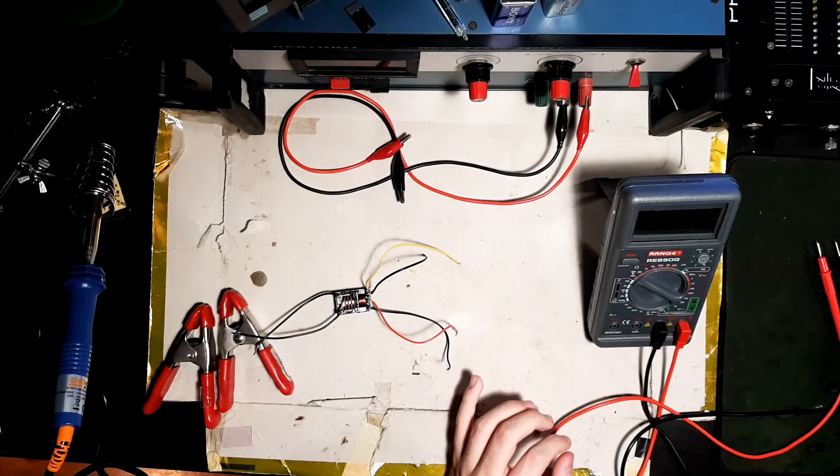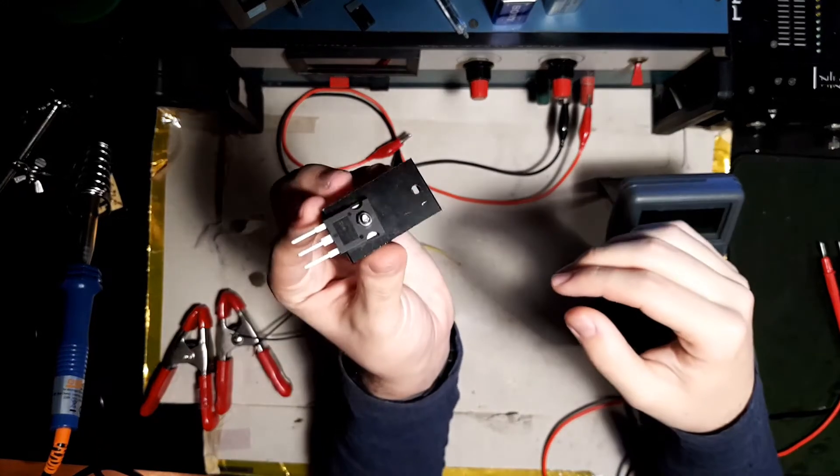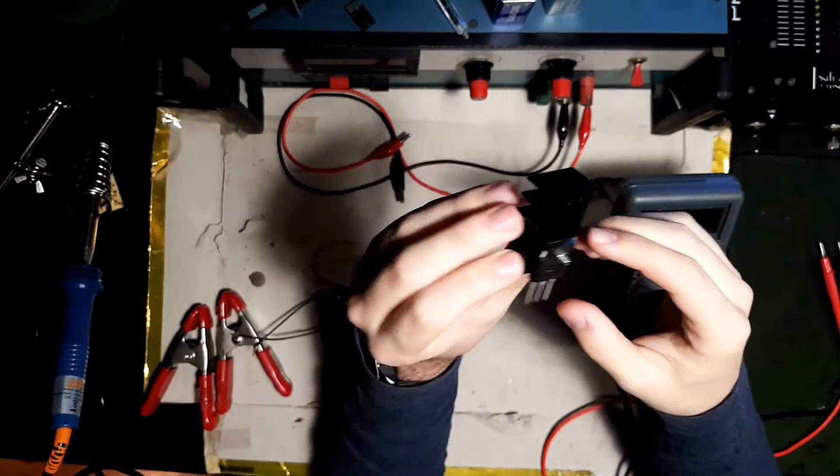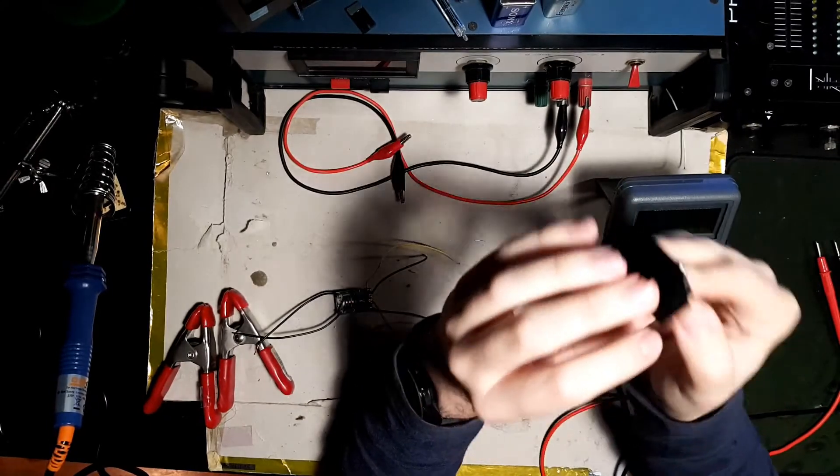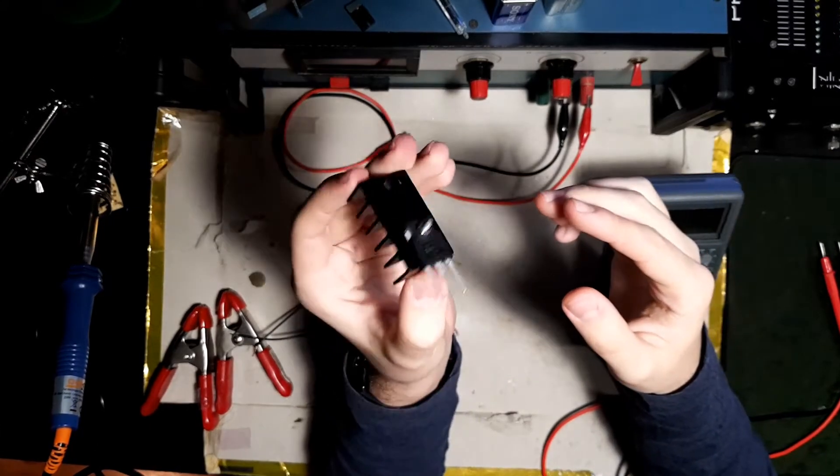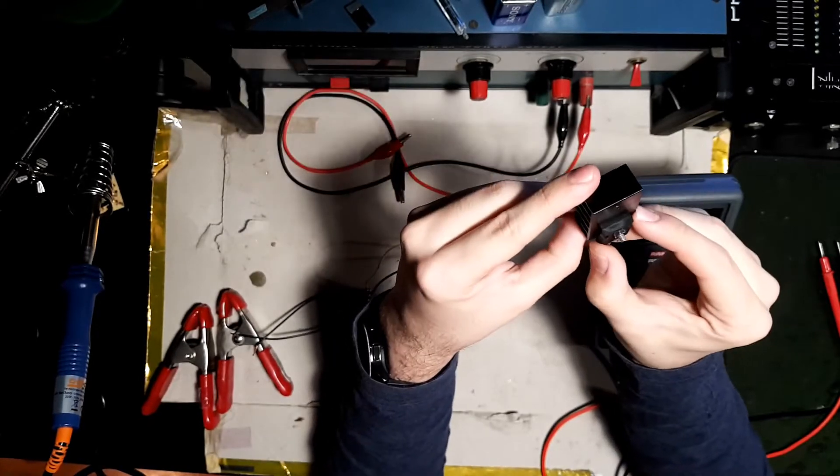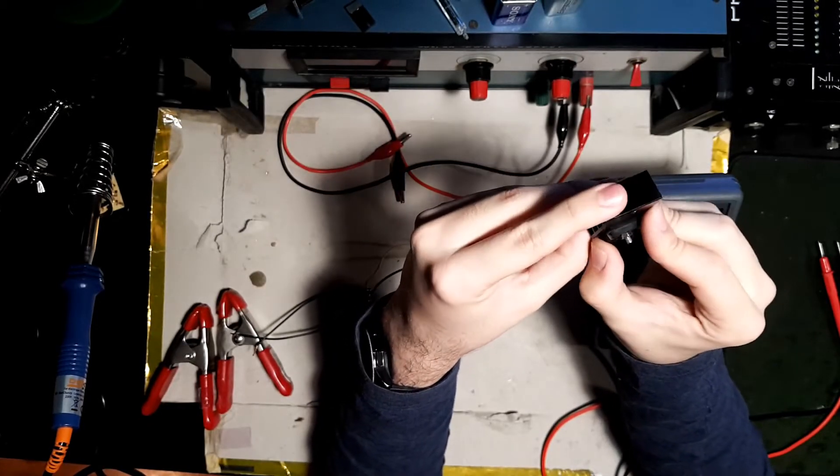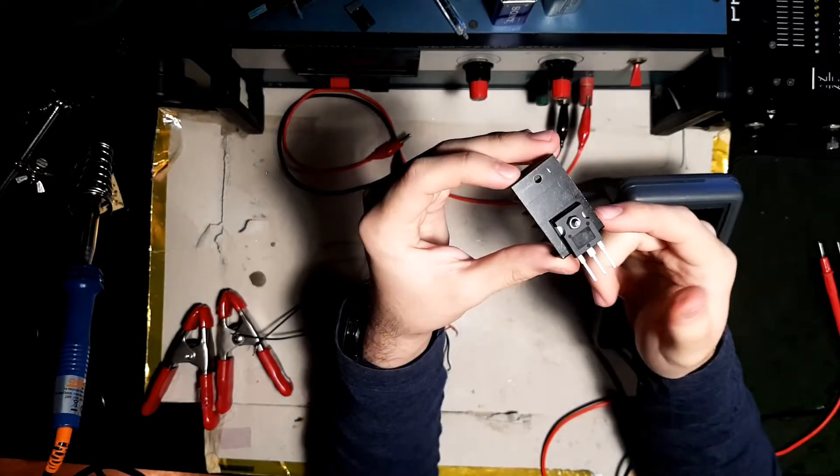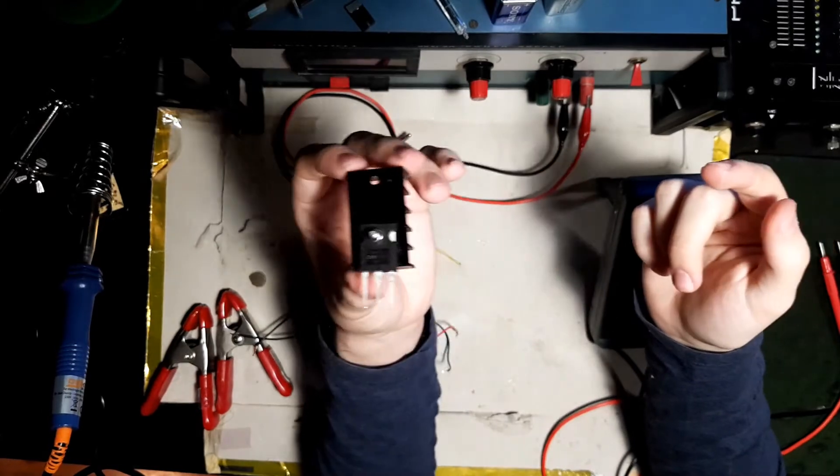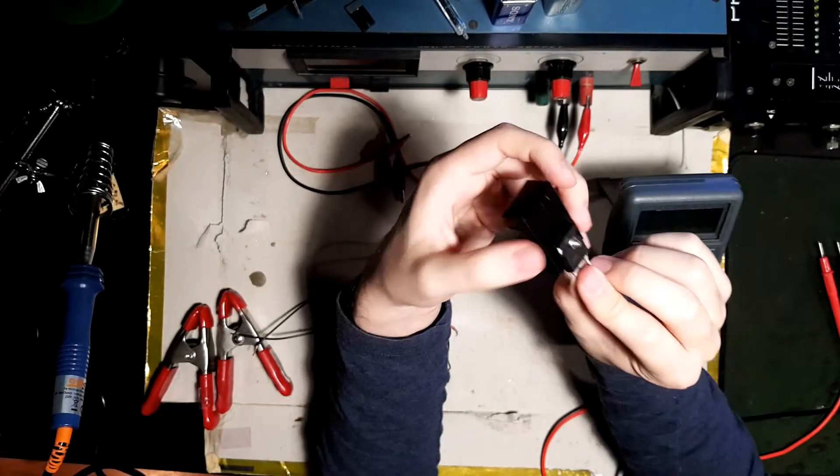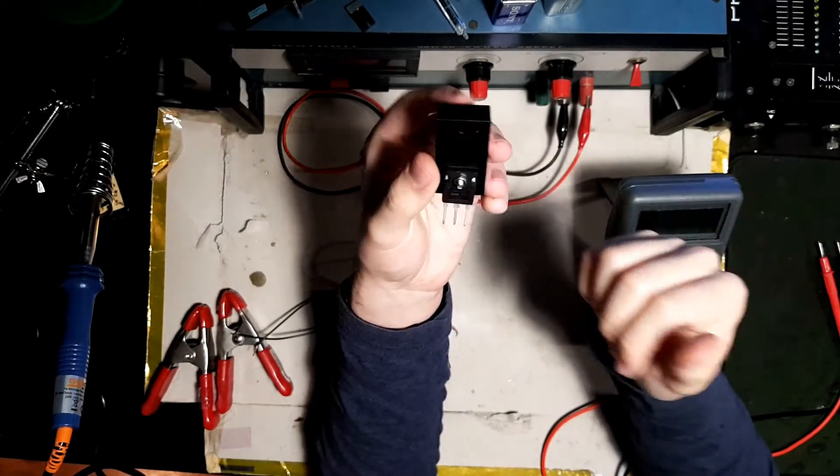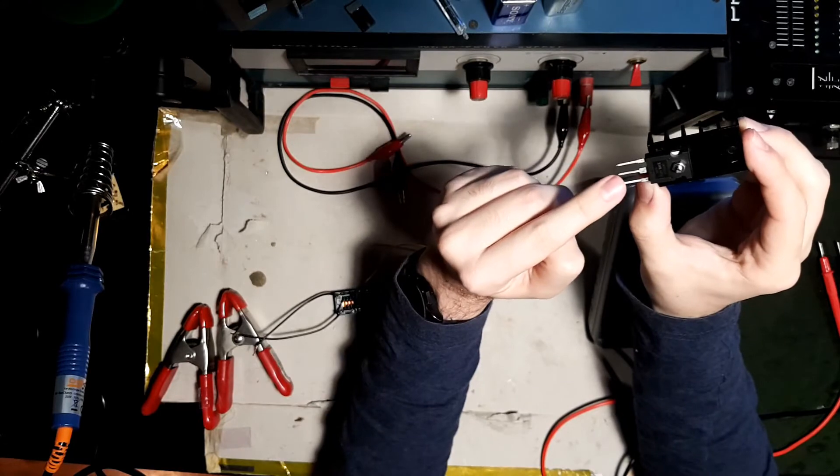And then after that, MOSFET. Here I have an IRFP260N bolted down to a heatsink. This isn't necessary. You can go without a heatsink, but I'd recommend it. By the way, you can use like an Irfz44 and it'll be fine. You don't have to necessarily use this. If you do use it though, this goes gate, drain, source.